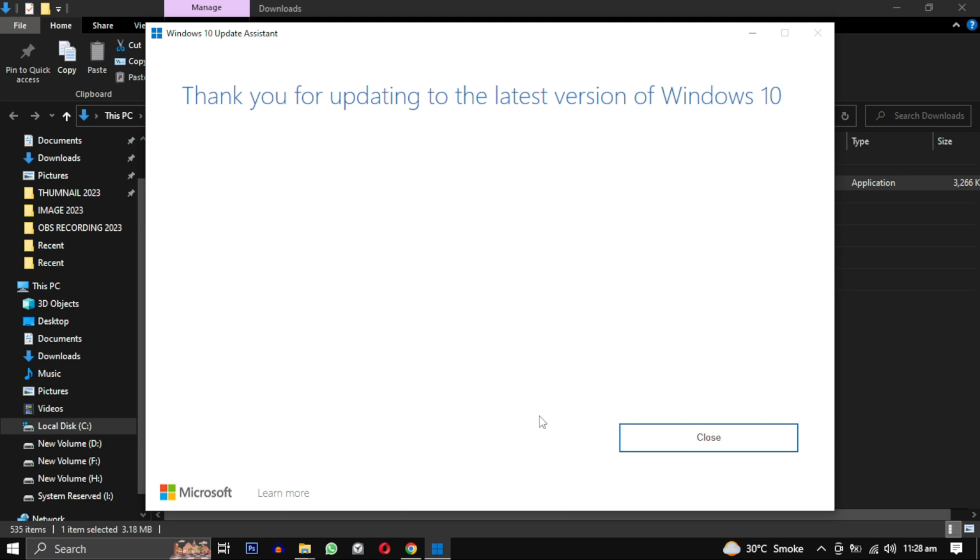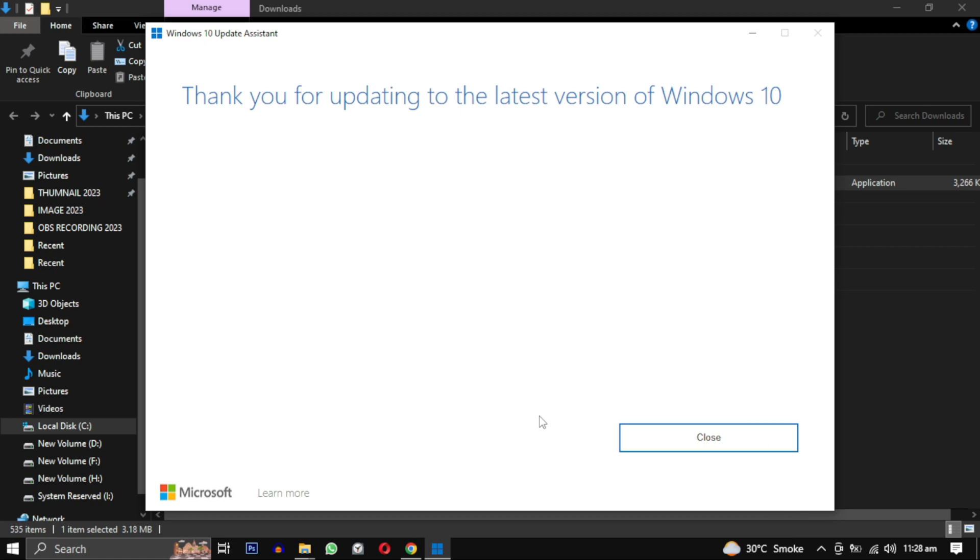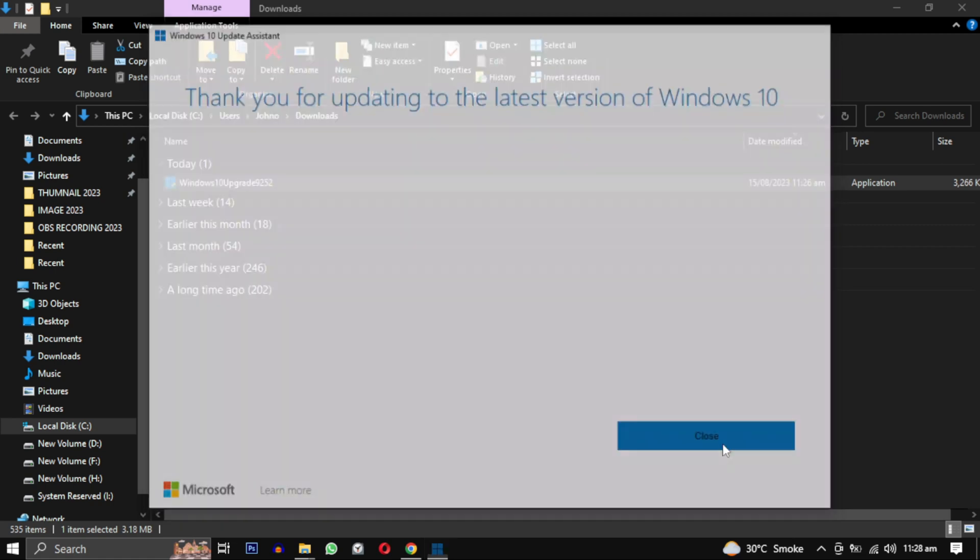If this video helped you, please give this video a like. And if you want to support this channel, hit the subscribe button. That's it for this video. I will see you in the next video. Until then, take care, have a nice day. Bye bye.